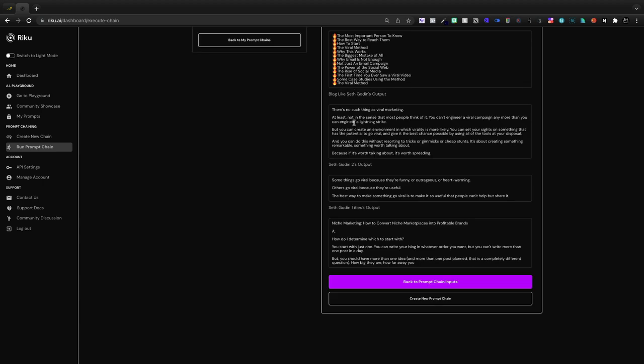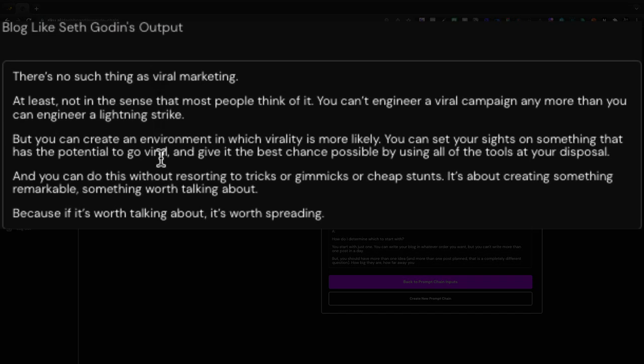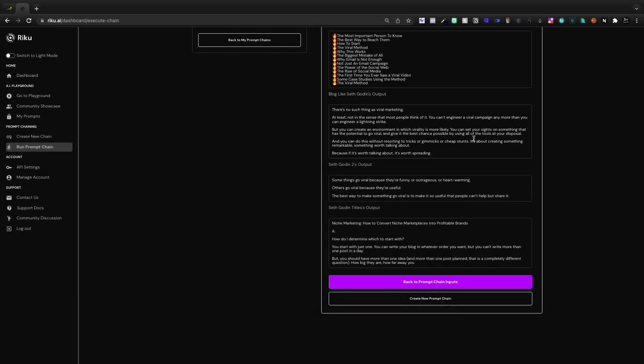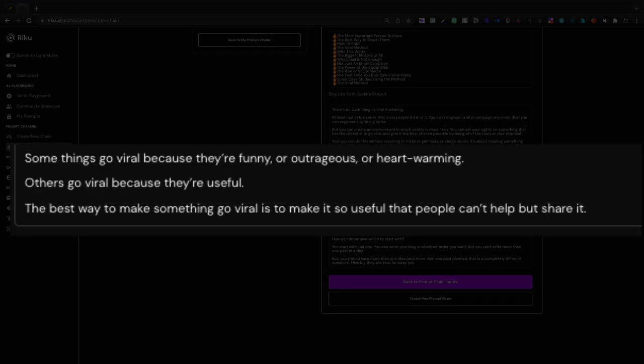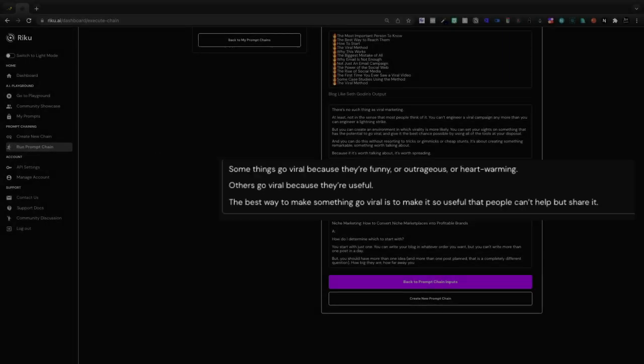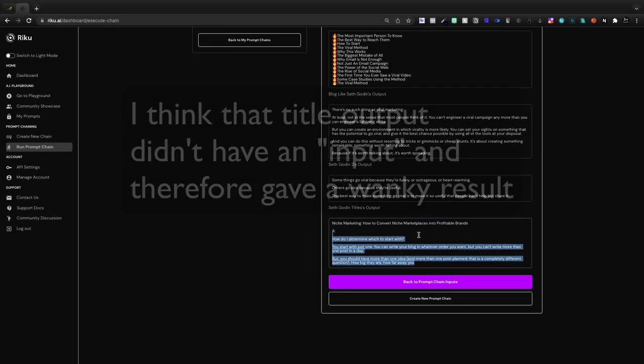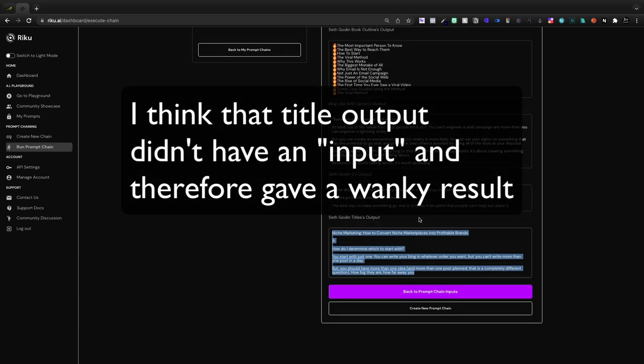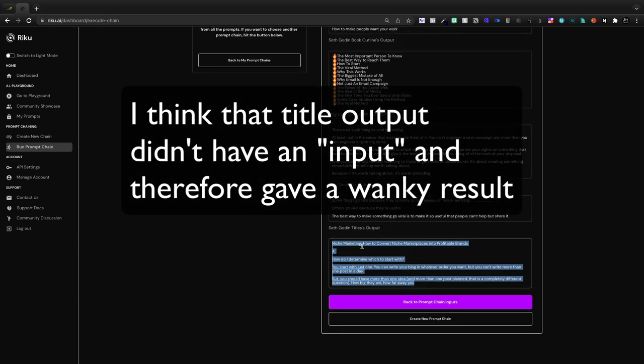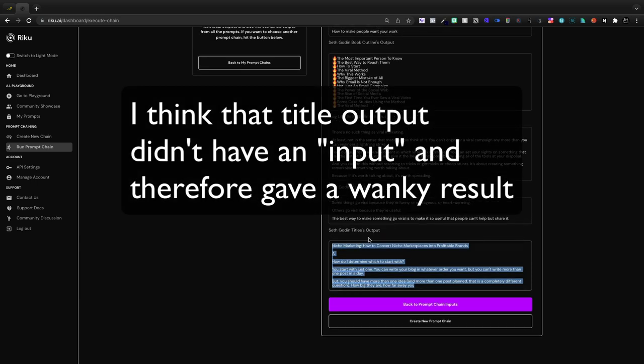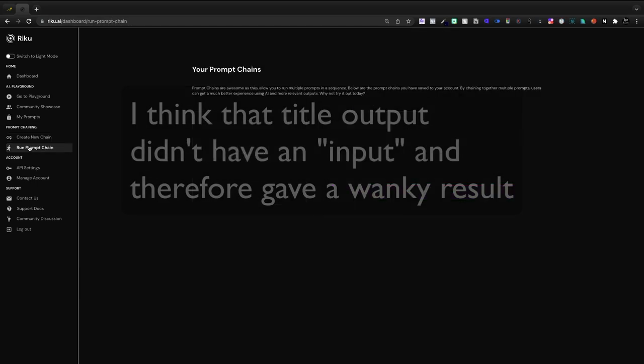Blog like Seth Godin. There's no such thing as viral marketing, at least not in the sense that most people think of it. You can't engineer a viral campaign any more than you can engineer a lightning strike, but you can create an environment in which virality is more likely. So this is very good. I love this feature. Some things go viral because they're funny or outrageous or heartwarming. Others go viral because they're useful. The best way to make something go viral is to make it so useful that people can't help but share it. So this right here, this missed the ball. Maybe this one I should have deleted. I'm not exactly sure why I had a separate Seth Godin title output.